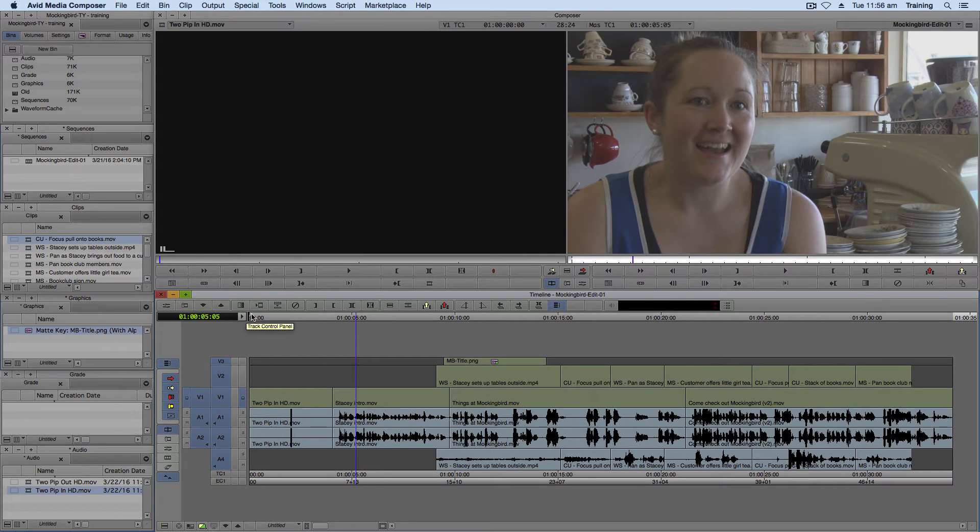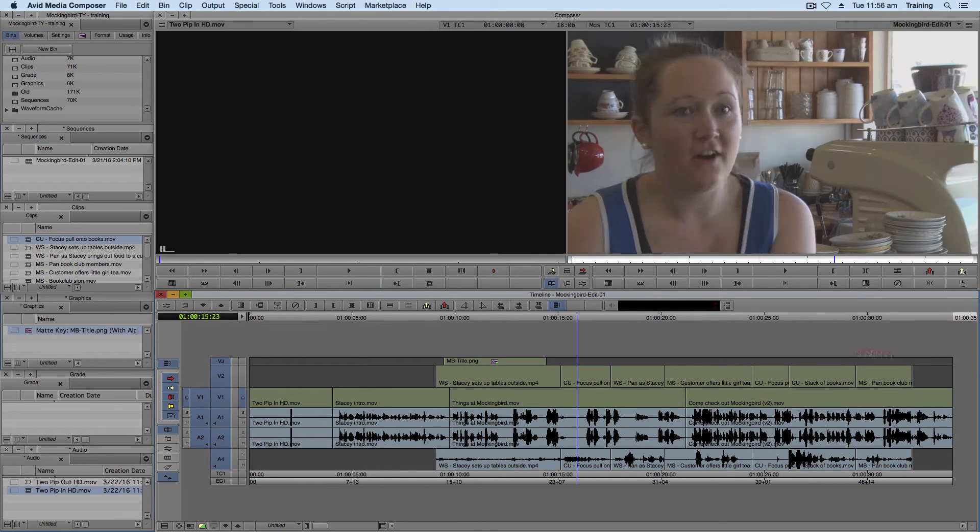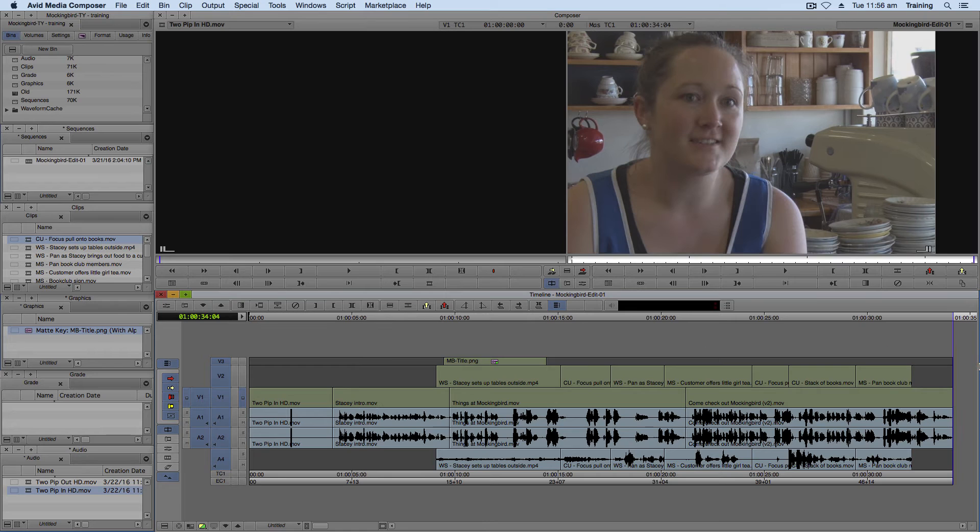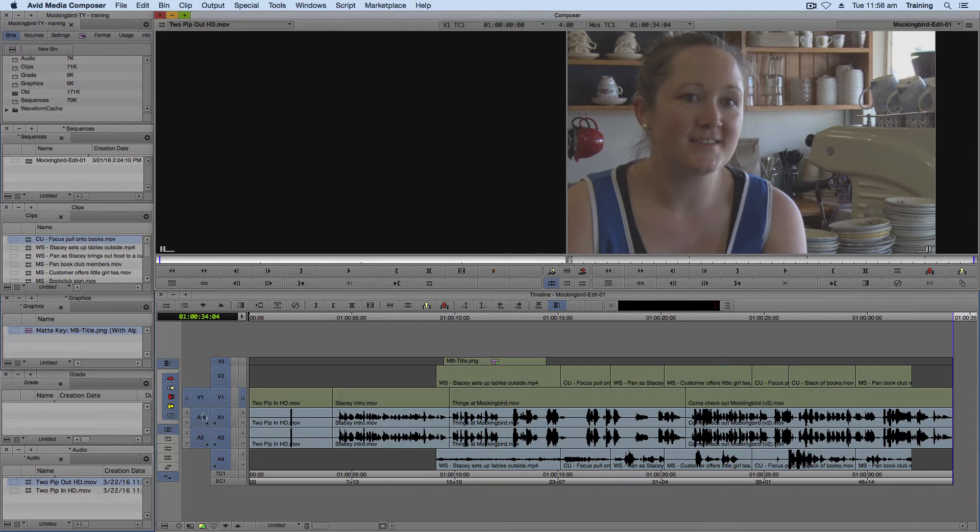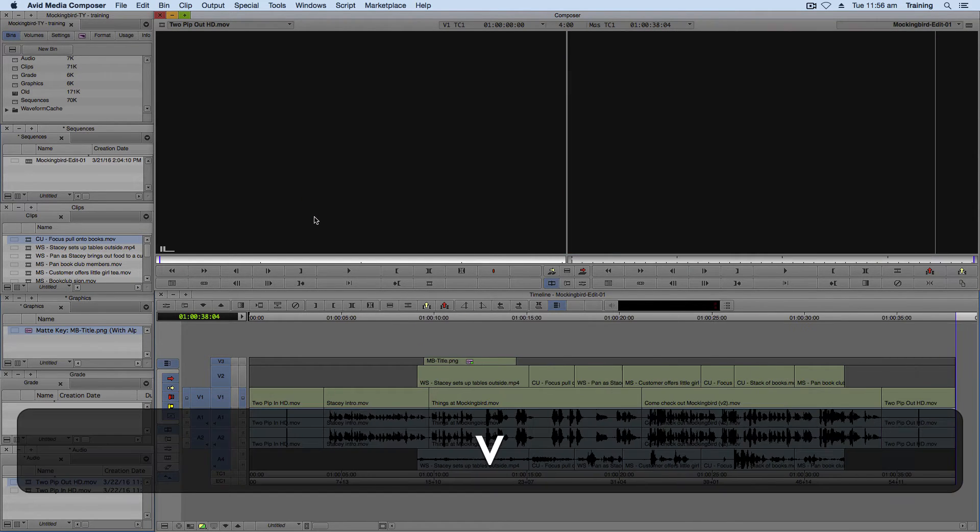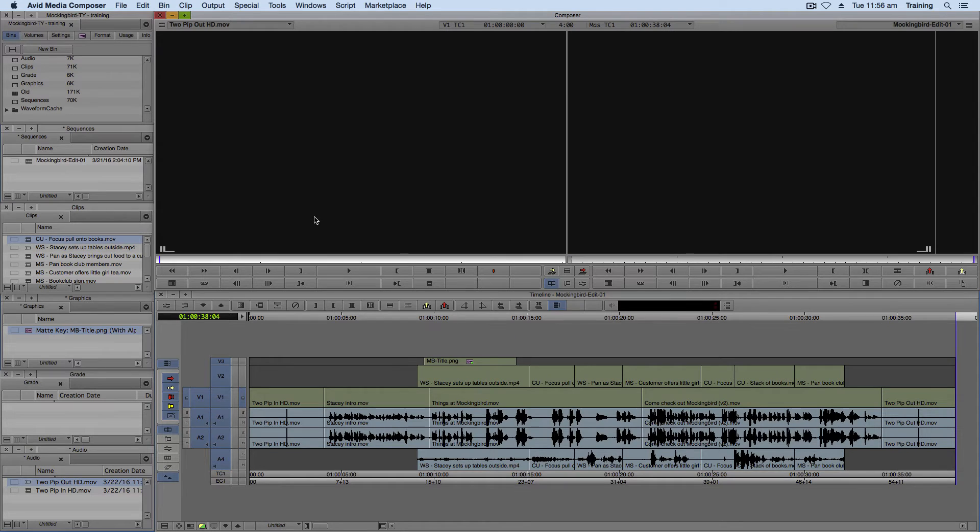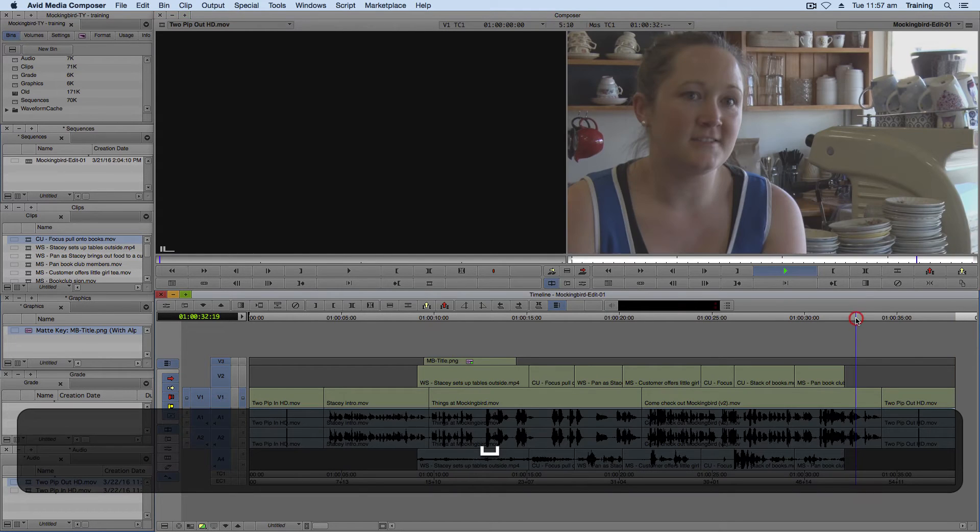And now to put the two pip in at the end, move the playhead down to the very end. Load the two pip out. Everything should still be mapped correctly. And pressing V or B again. And now the two pip at the end is there.